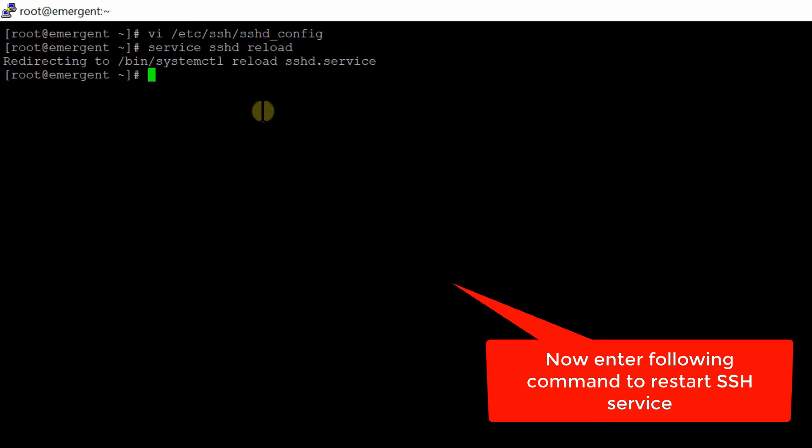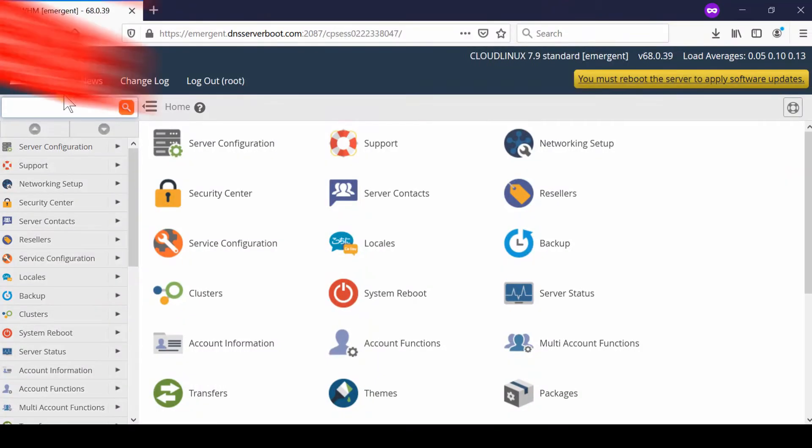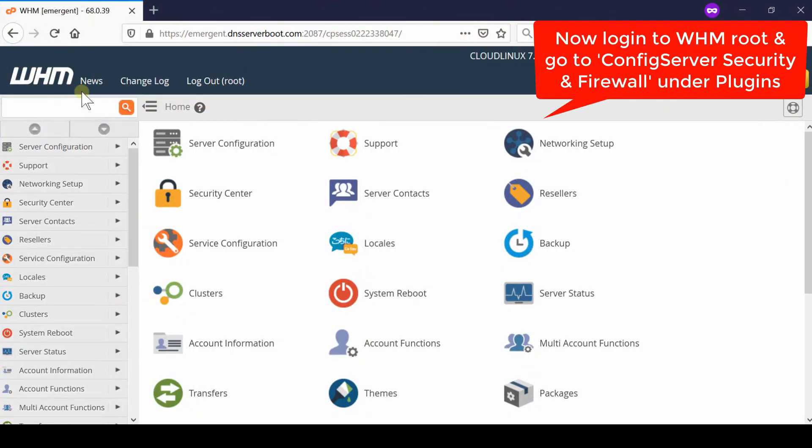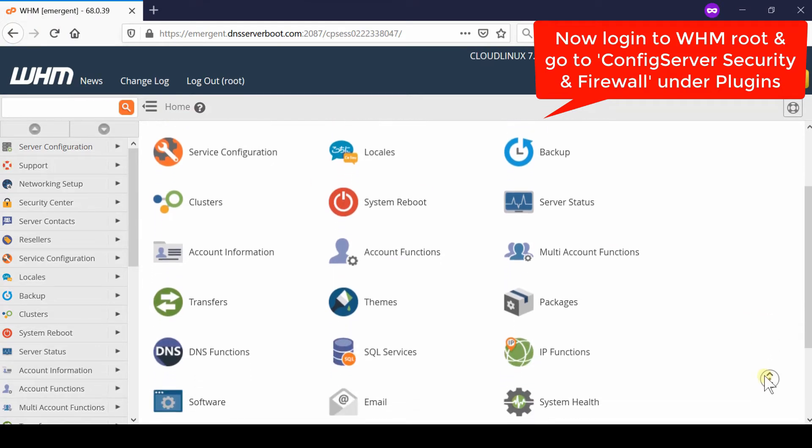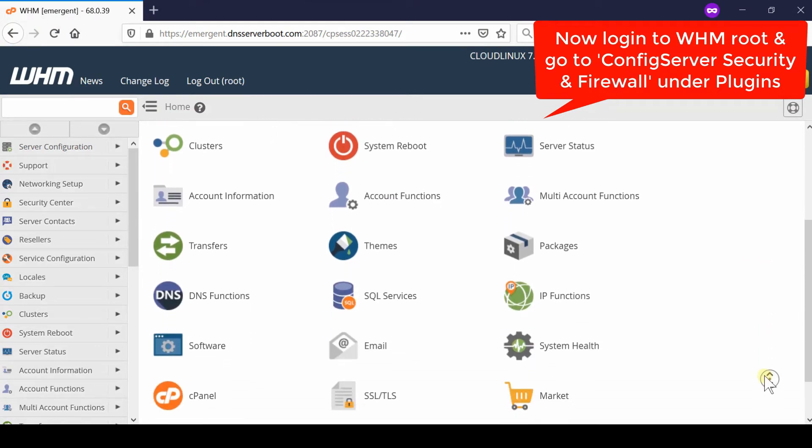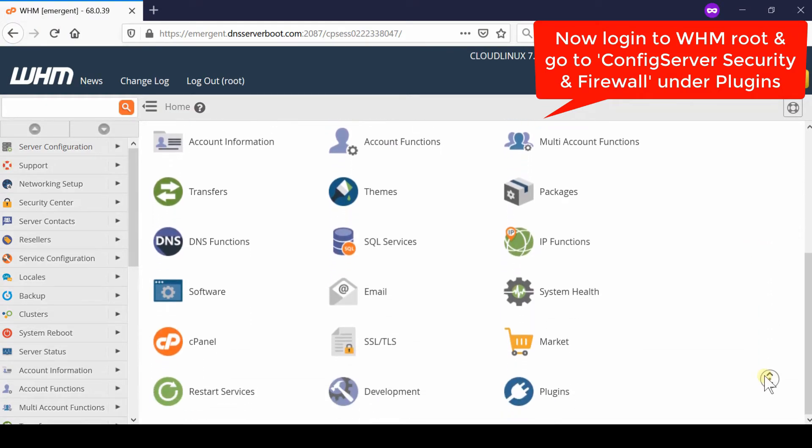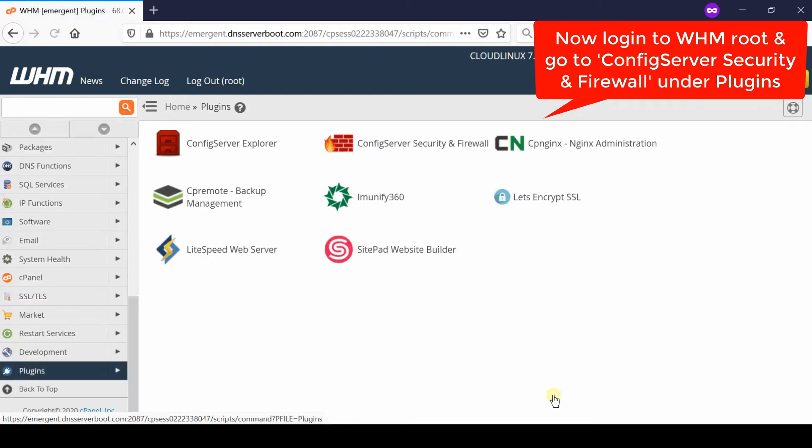However, the process is not complete yet. You need to open that new port in the firewall as well, otherwise your SSH will not be reachable at the new port. For that, now open your WHM and go to the Plugins section.